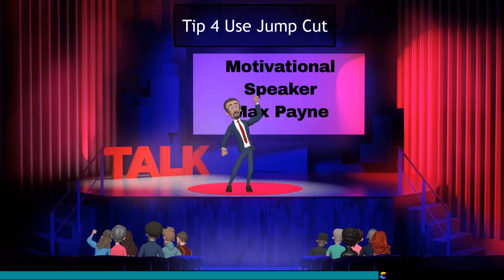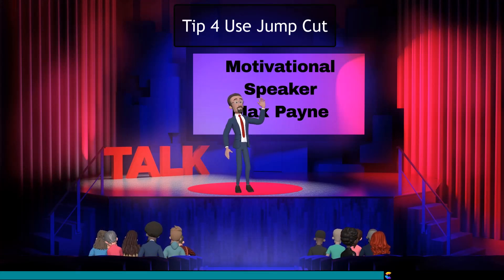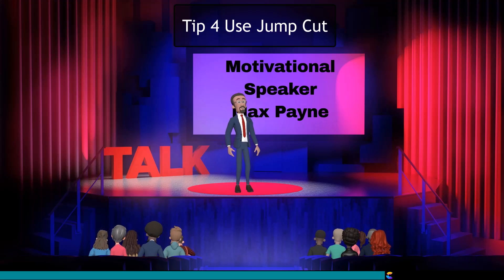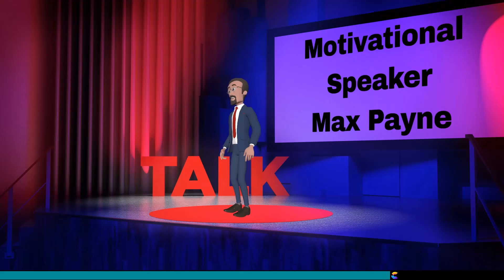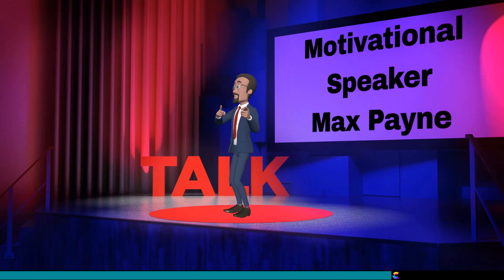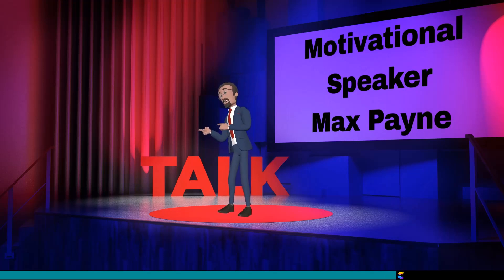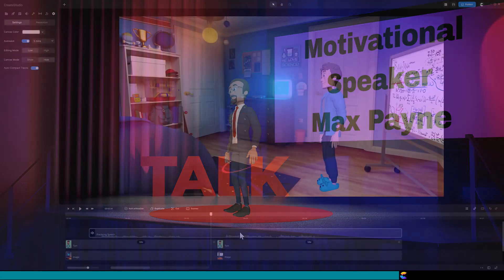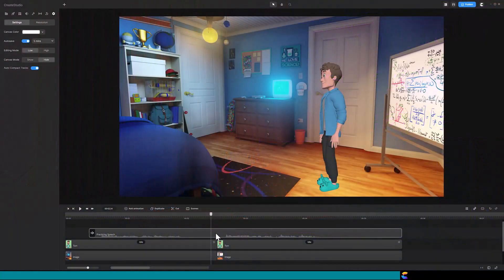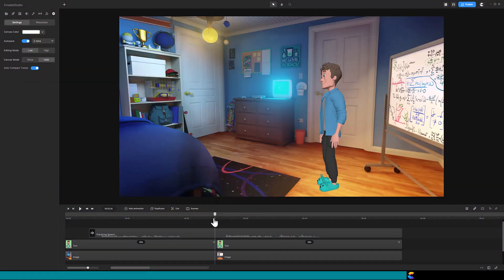Tip 4. Use jump cut to give a different camera angle to the presenter. This works great if you have different views of the background, and Create Studio has several multi-view backgrounds. Seeing the character from different angles breaks the monotony. Here, I have one audio track and two clips of Tom with two different angles of the background.